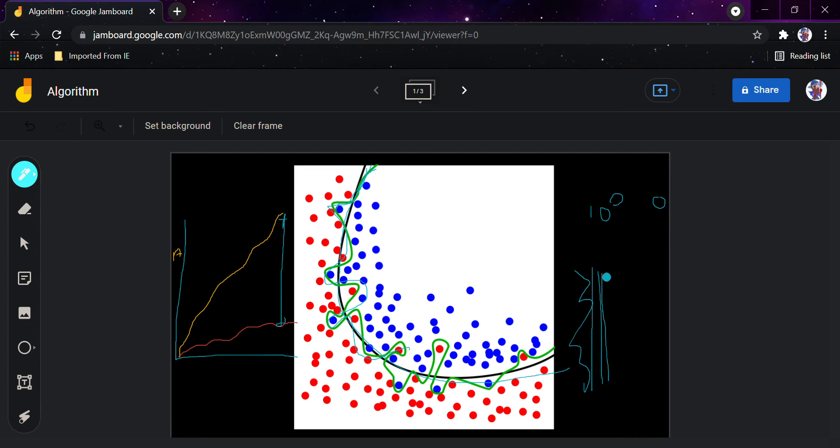The solutions for overfitting: number one is simplifying the model by reducing the parameters and features, since a single feature or parameter can lead to different problems in the model. The second solution is to gather more training data. The third is removing noise in the data — the data should be clean with no unnecessary noise.